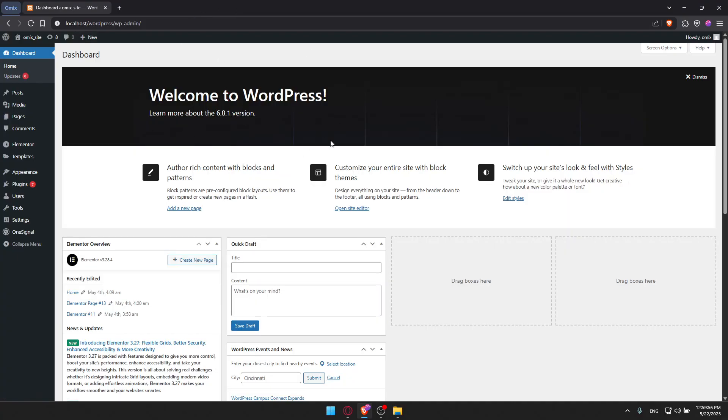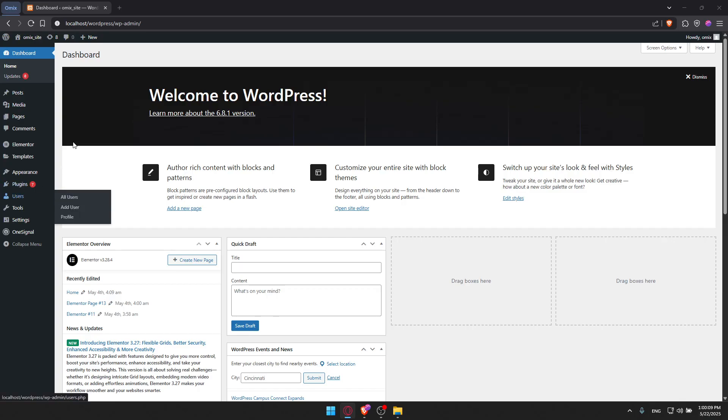The first thing you'll need to do is go to your WordPress dashboard. Once you are there, you will need to log in and then install the Bloxy theme. To do so, go to this left panel and look for Appearance.